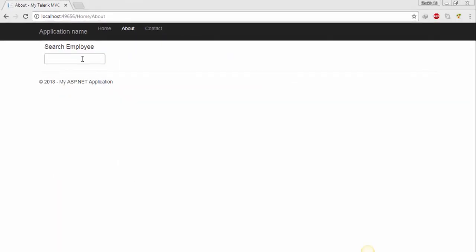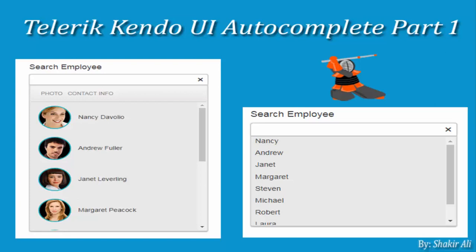That's it for today guys. In next tutorial we will see how to display employees images with full name. Watch the next tutorial. Thanks for watching.